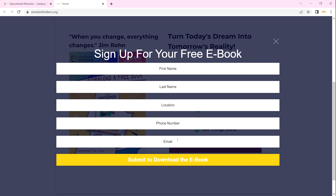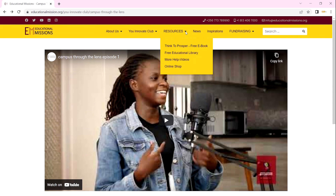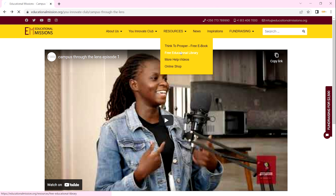Then you submit. After submitting, you will easily download a soft copy of our 'Think to Prosper' book. When you go back to our Resources and click on 'Free Educational Library'...